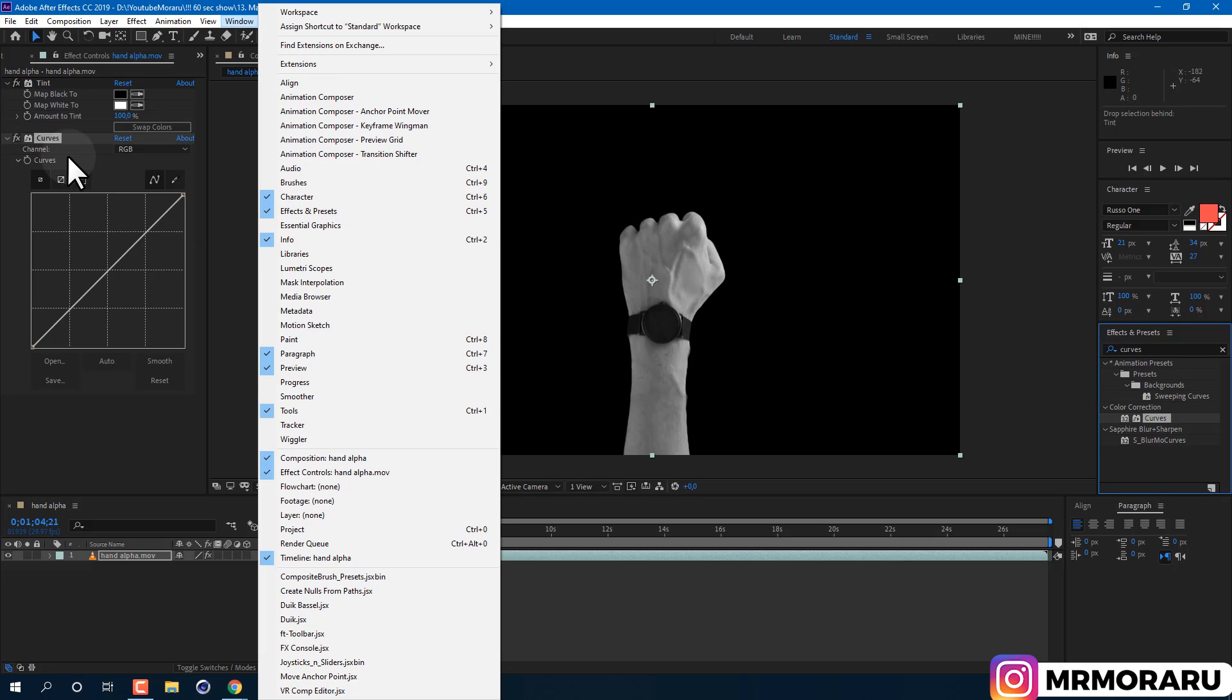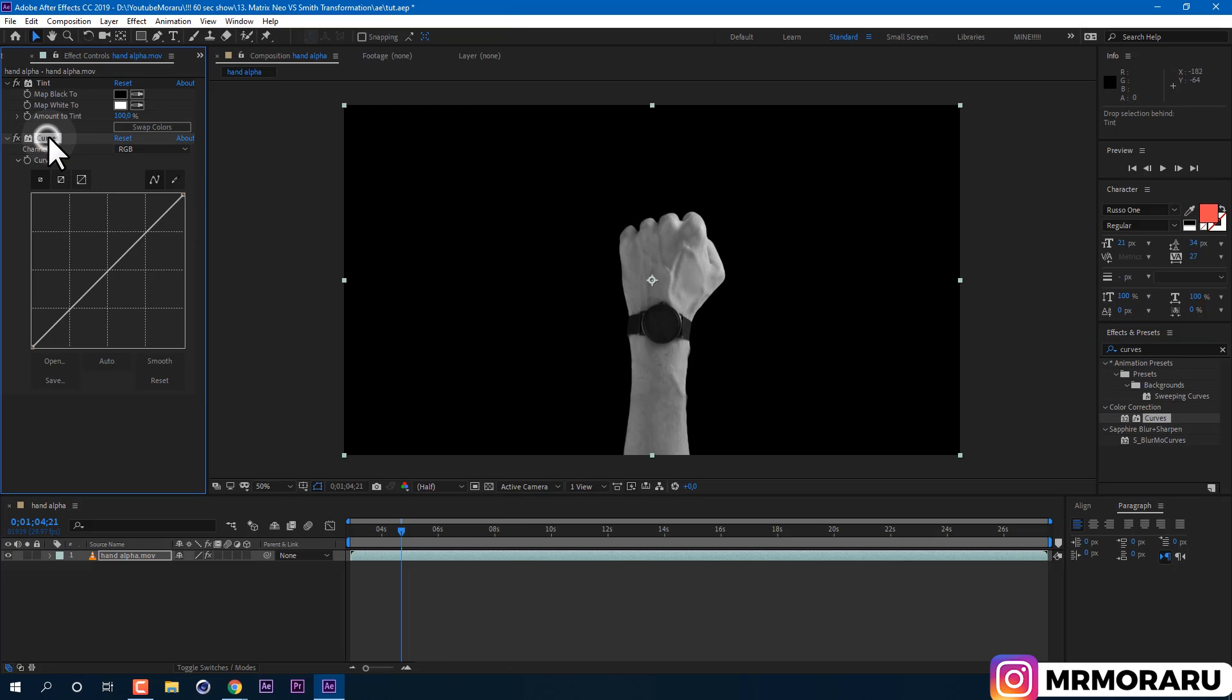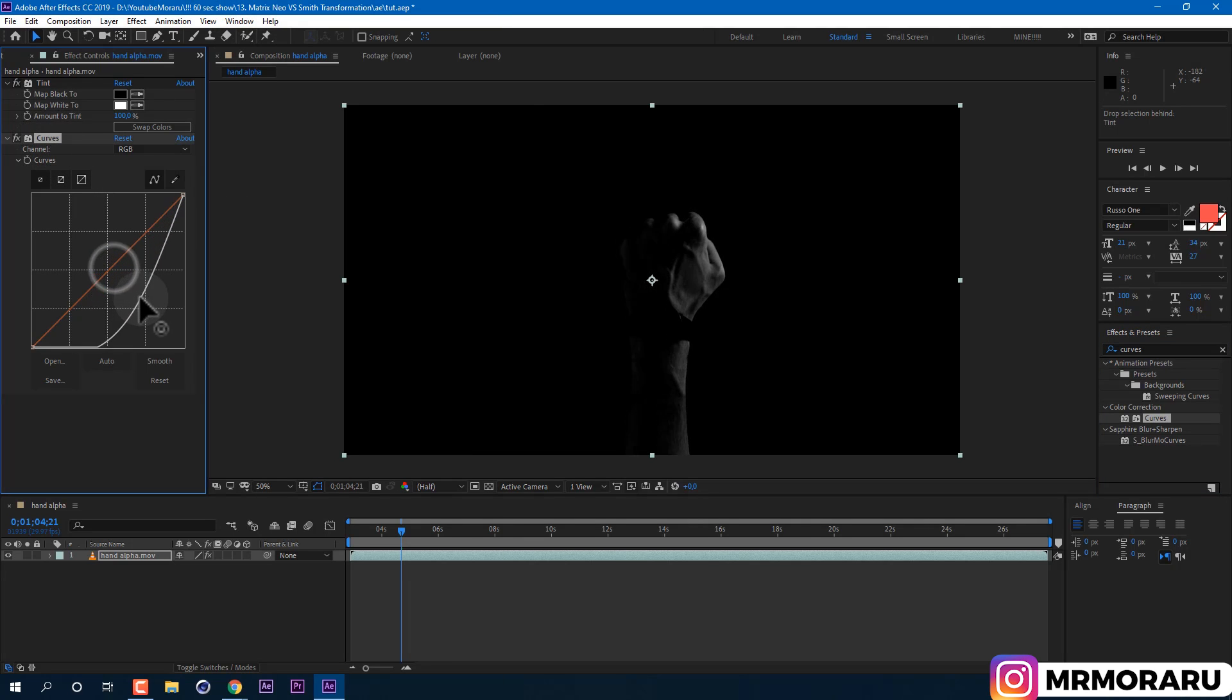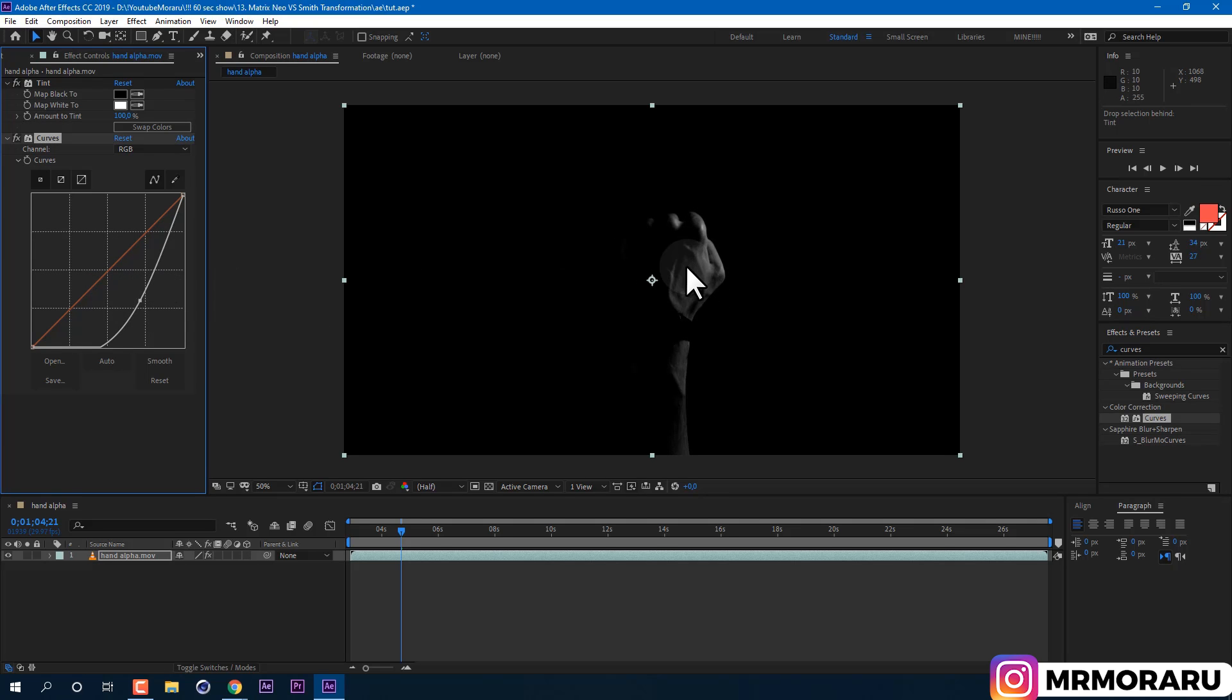In our Curves effect, if you will make this kind of curve in RGB channel, we'll get desired look for this effect.